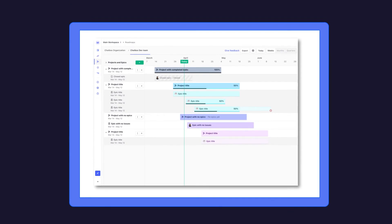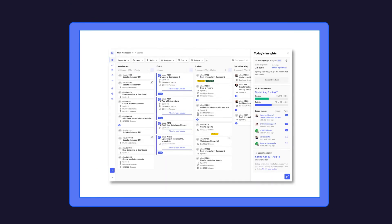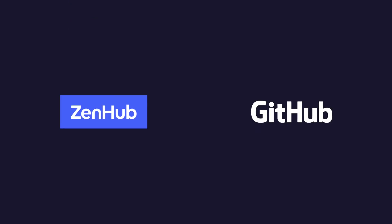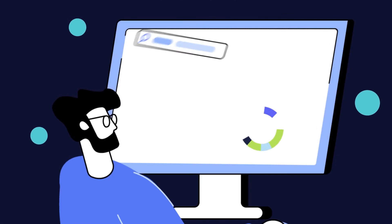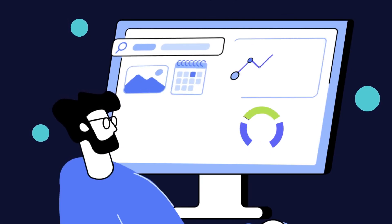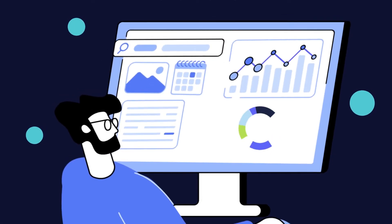Real-time roadmaps, automated sprints, productivity insights and seamless GitHub integration lets the team see the big picture and work towards it.